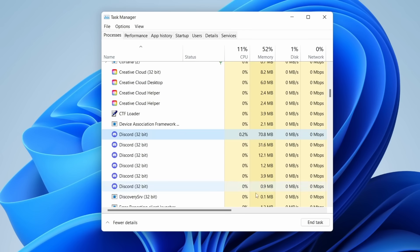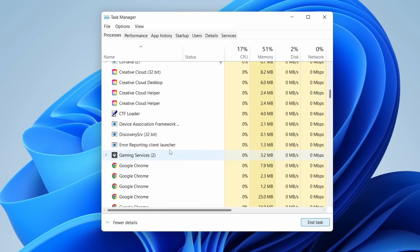Identify Discord, right-click, and select End Task to close it.